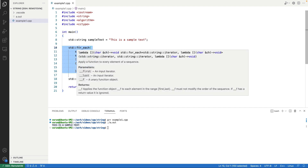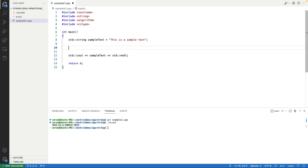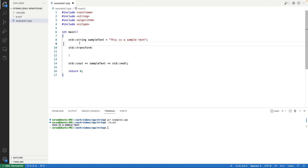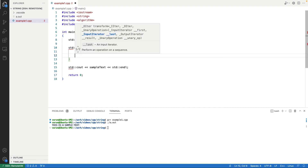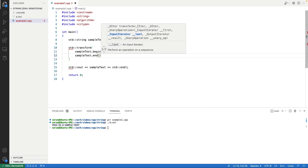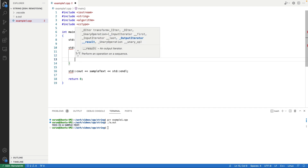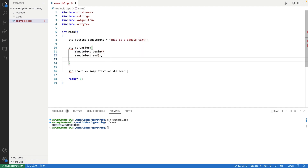Instead of for_each, we can use another STL algorithm: transform. Using the transform function we can transform each character of the string to uppercase. Let's look at the syntax. First, we pass the iterator pointing to the beginning of the string and the iterator pointing to the end.